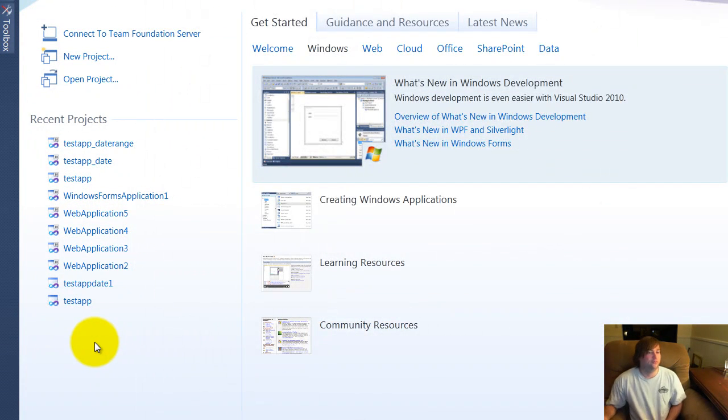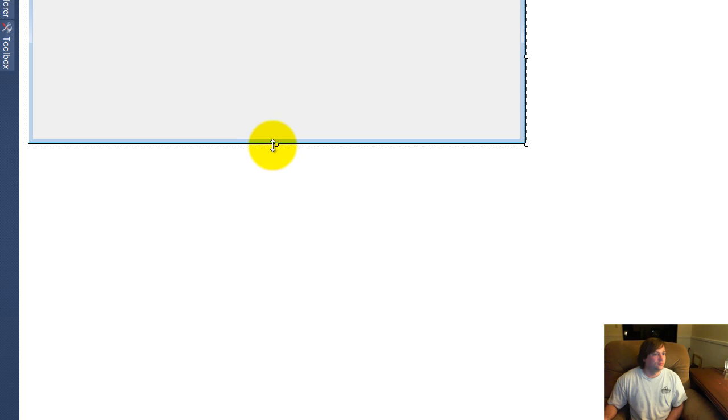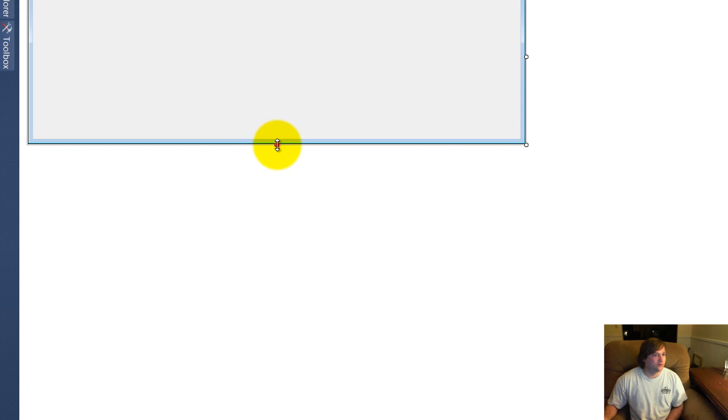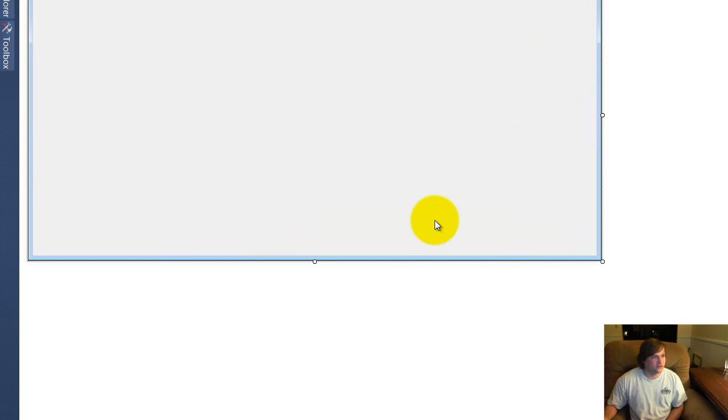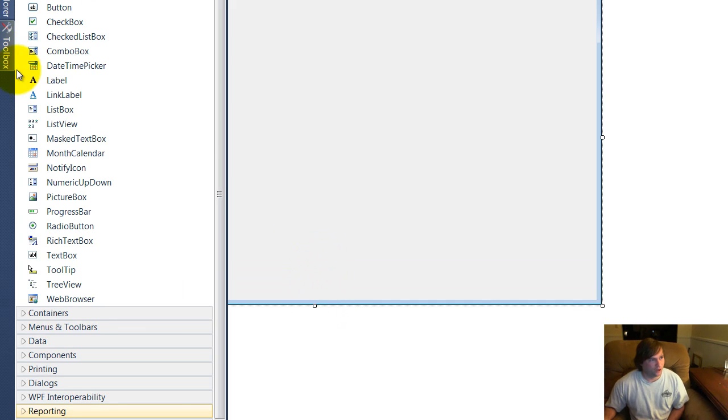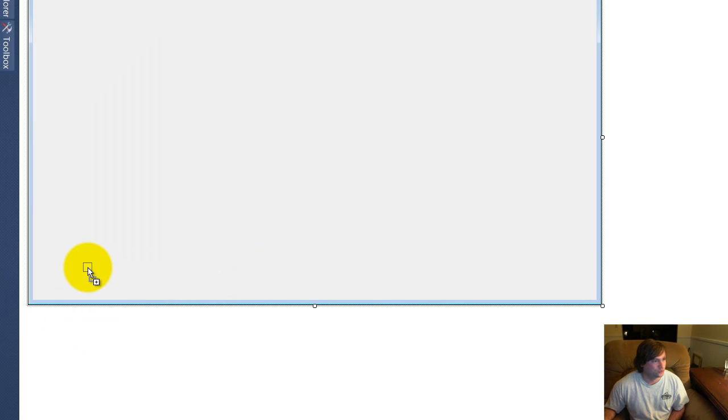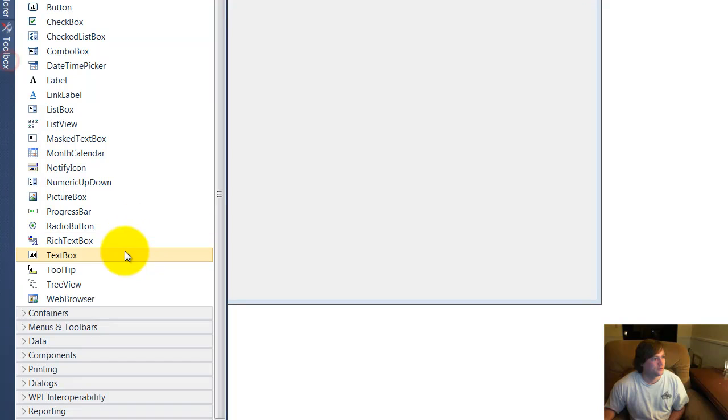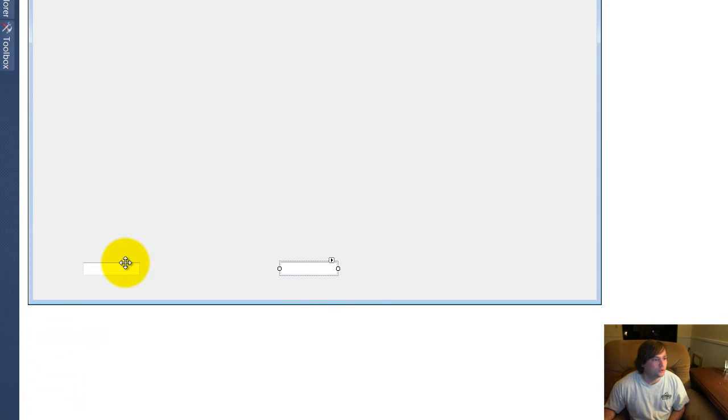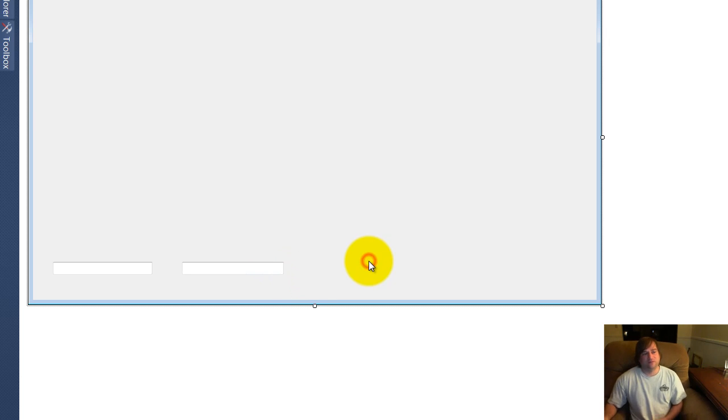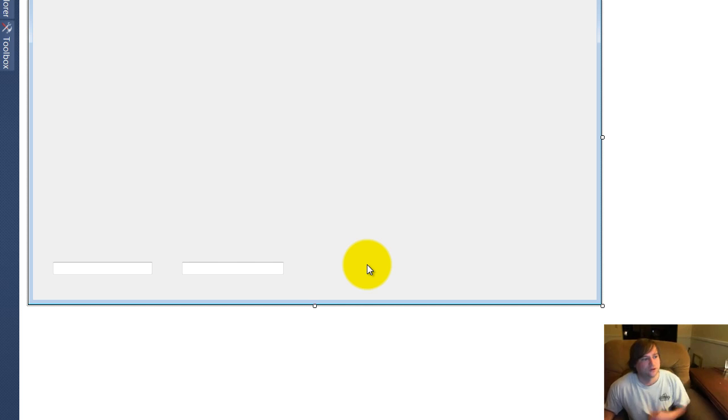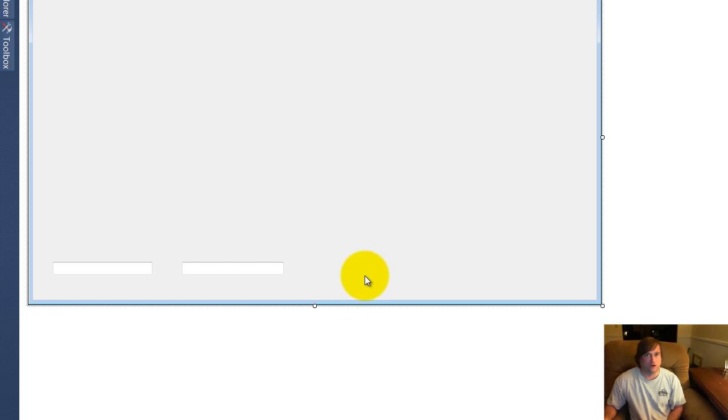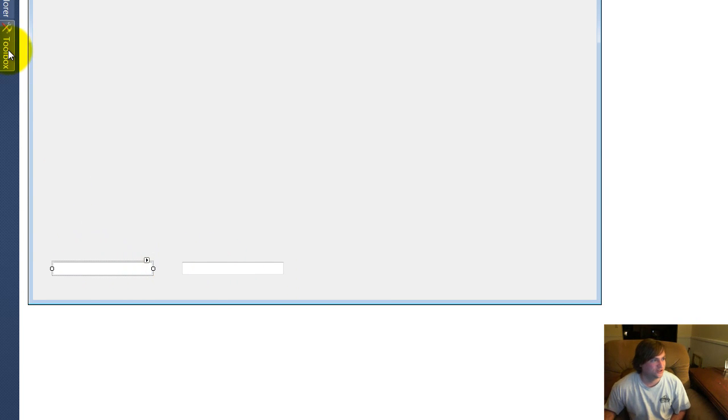All right. Let's go ahead and pull this out a little bit, give us a little more real estate to work with. And from our toolbox, we're going to go ahead and put in two text boxes. Now I'm going to go ahead and leave the properties of these just the default. So that's text box one and text box two, and that's going to be important later when we write our code.